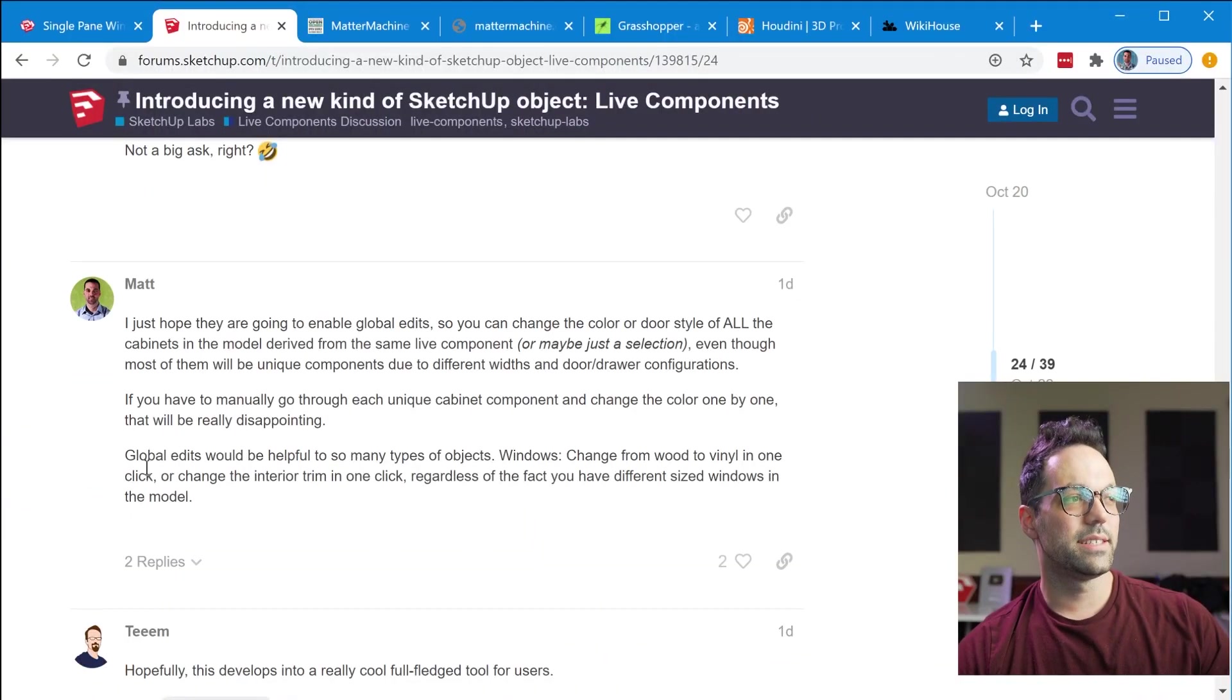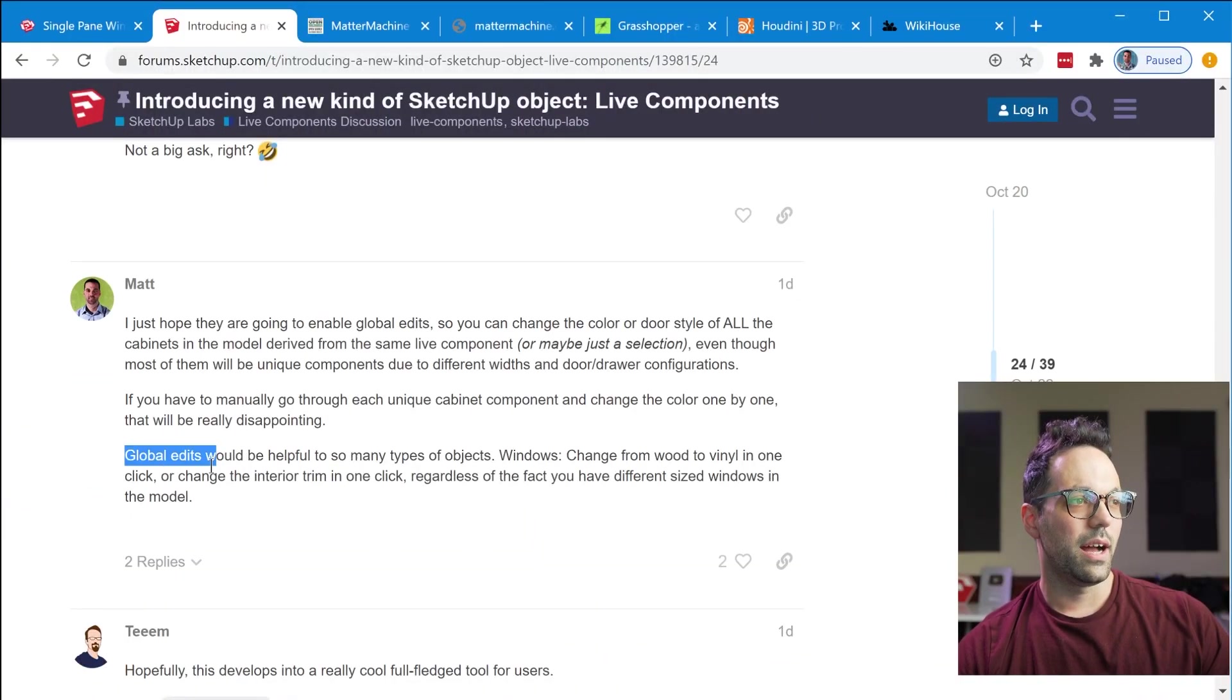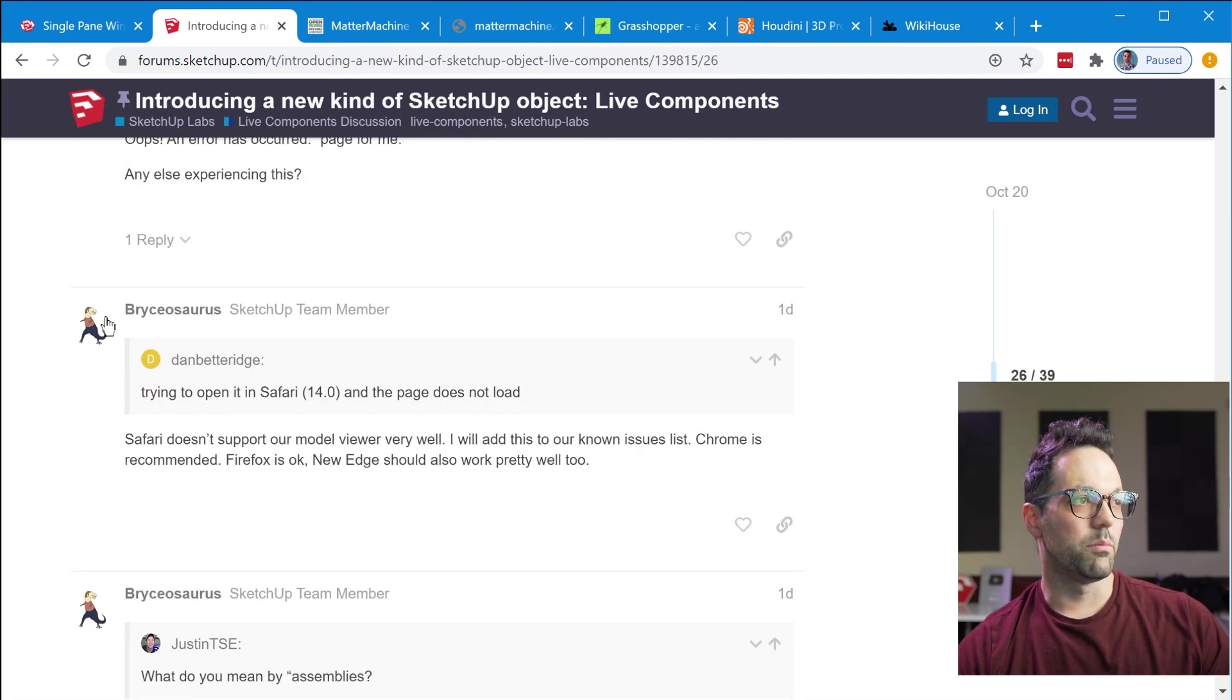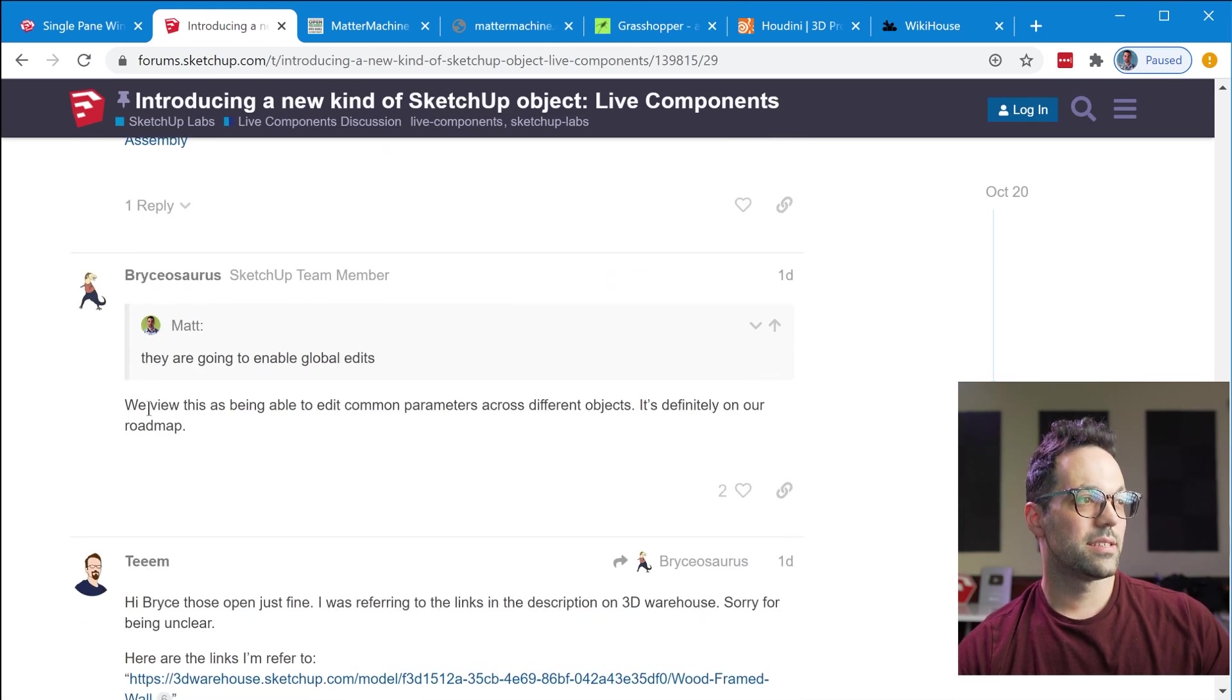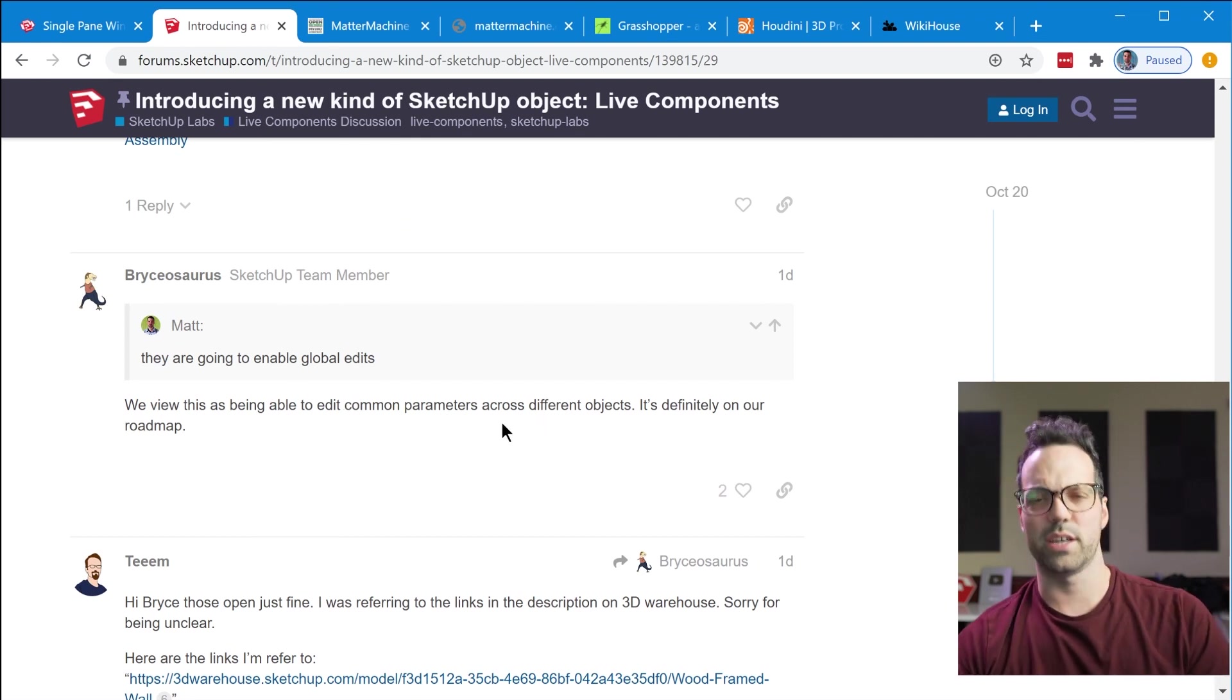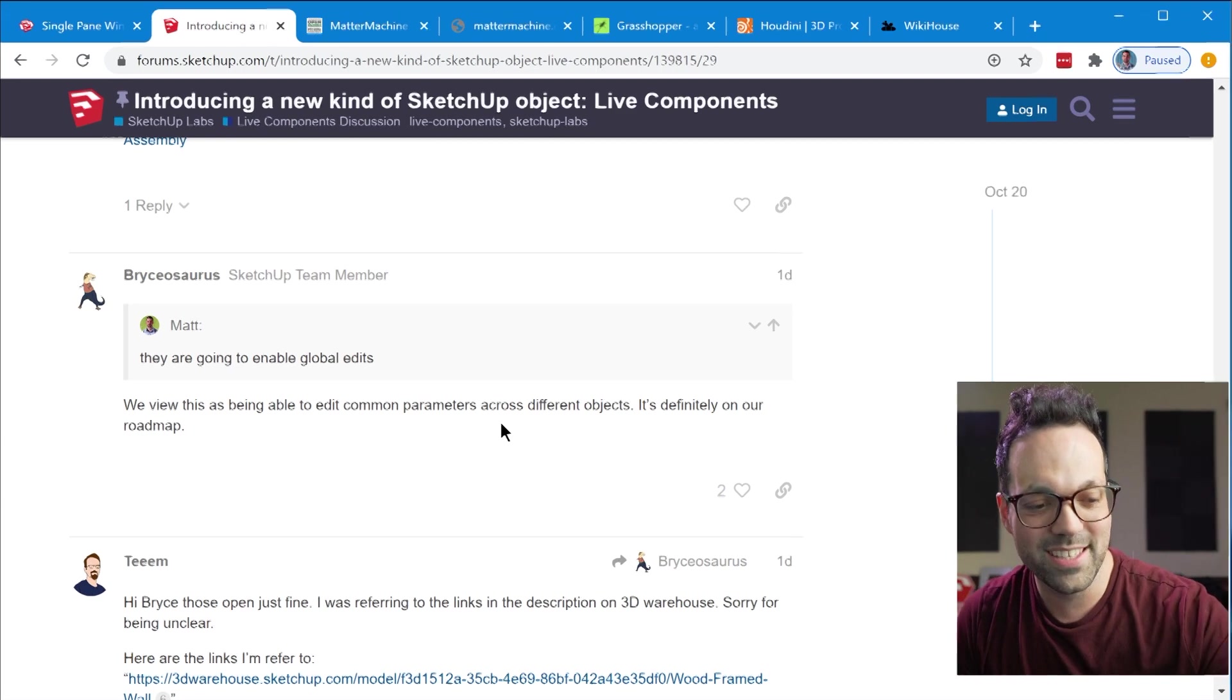But I asked the question in the forum post and I did get confirmation about making global edits and Bryce who is on the SketchUp team replied saying we view this as being able to edit common parameters across different objects. Wait a minute so this is like this is even above and beyond what I was saying. This is if I'm interpreting this correctly being able to edit common parameters across different objects. So that would mean like let's say you have a table live component and then you have a cabinet live component they both might have a height parameter so based off of what Bryce said potentially we would be able to select both of those components and change the height parameter for both of them at the same time even though they're two completely different objects. That's really cool and I'm really excited to see how this feature is developed over time.